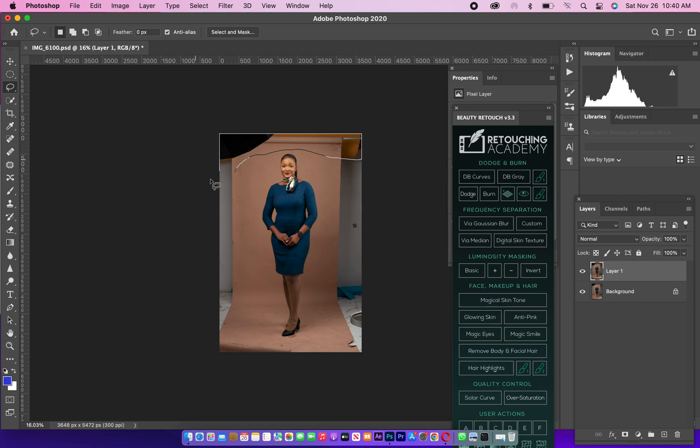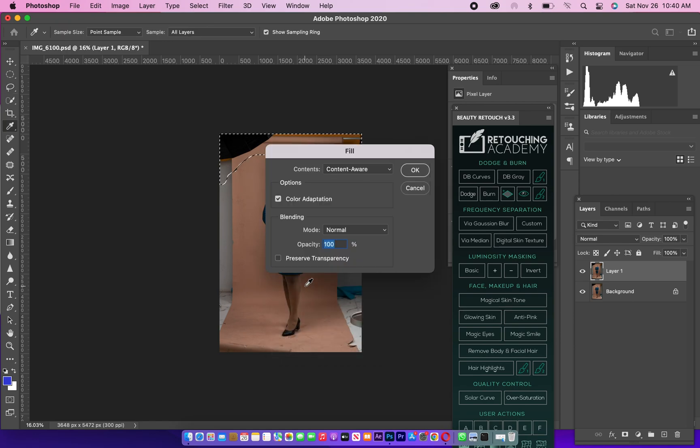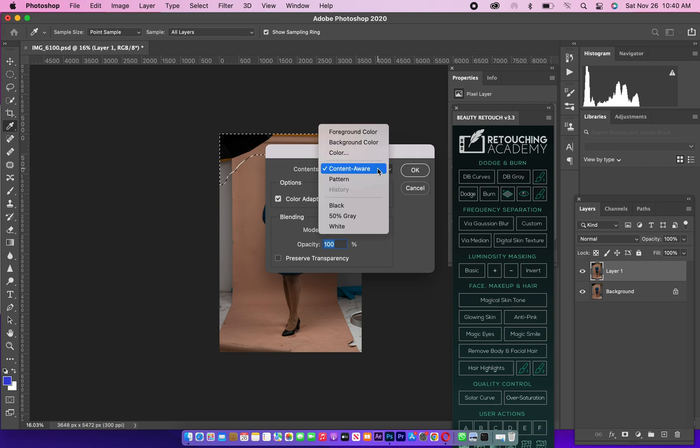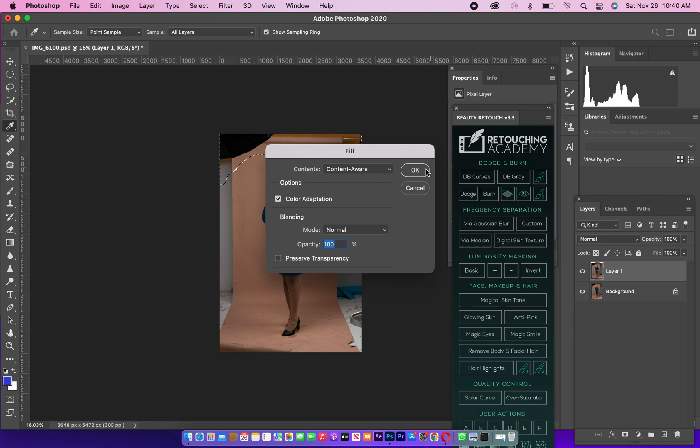Then right click on the system, go to Fill. On this Fill, make sure it's on Content-Aware. Content-Aware is very important. Then Normal 100%, don't turn this on. Press OK.